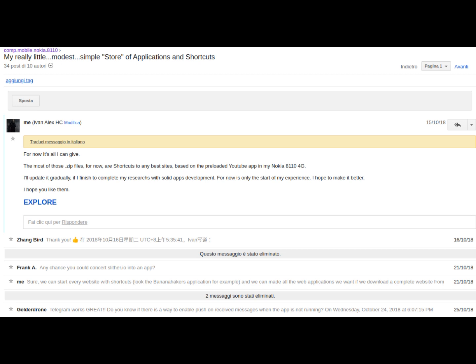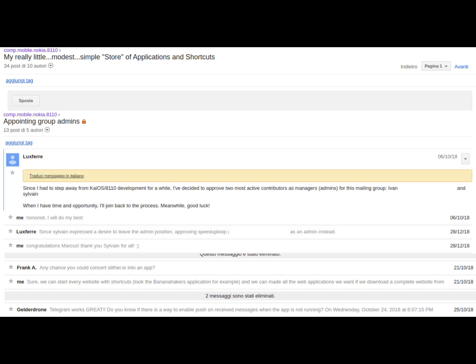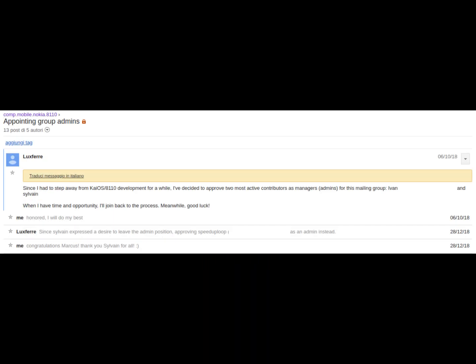Seeing my commitment, Luxferre appointed me as a forum administrator, although I still considered myself, and I still consider myself today, below the potential of many forum members.